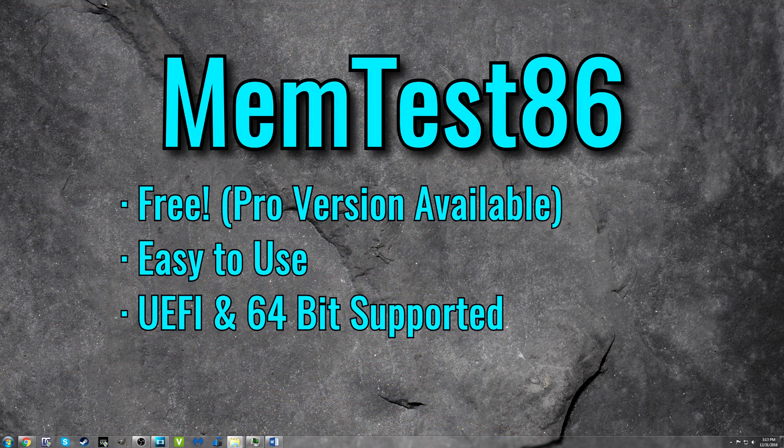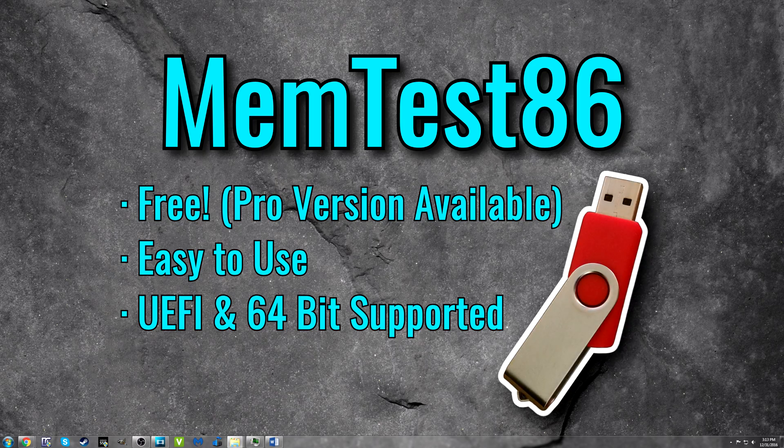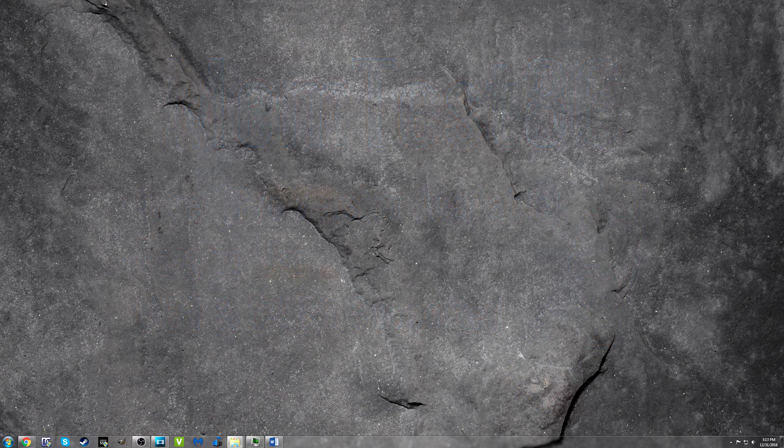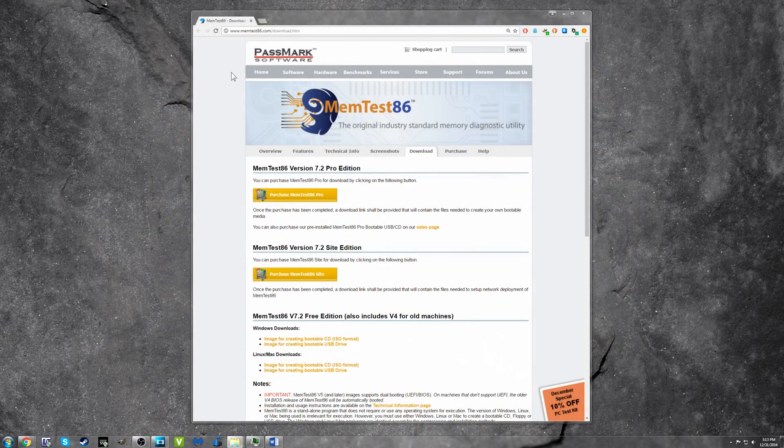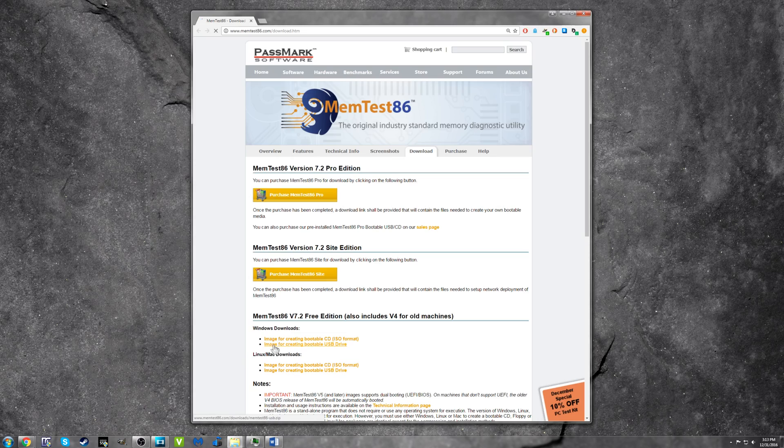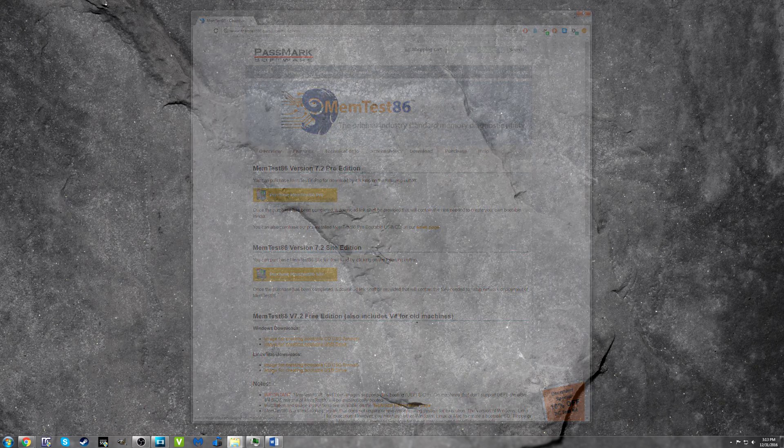The first thing you want to do is create a bootable USB drive that will run the Memtest86 program. To download the software, go to memtest86.com/download and click on the link that reads image for creating bootable USB drive and then save it to your computer.